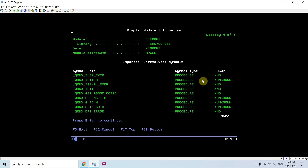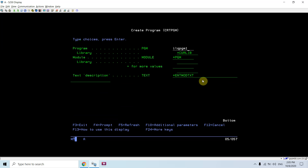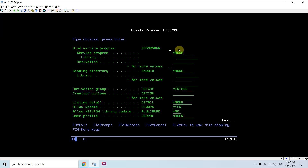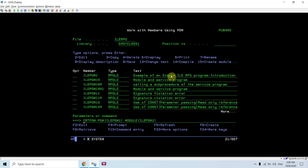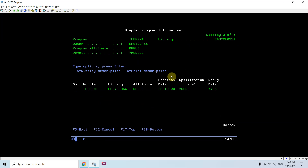Now we can create a program over this module — CRTPGM ILE PGM1. One thing to note is that we can keep the program name different from the module name, and when we created the module we can also keep the source member name or the module name different. If I take F10 I can see more options where I can provide the entry module, binding service program, and binding directory. Pressing Enter will create a simple ILE program.